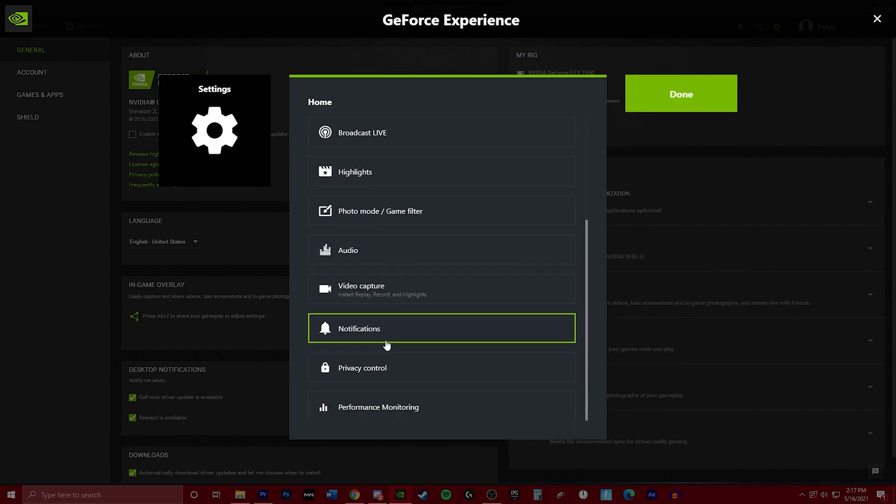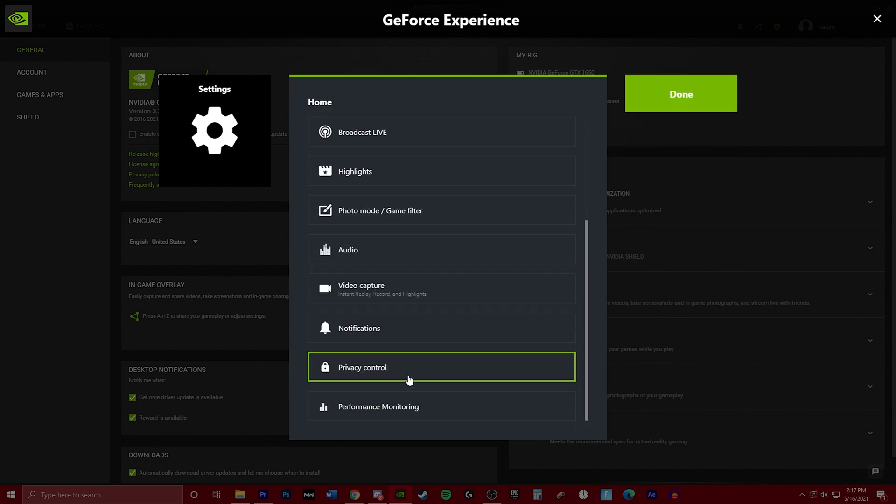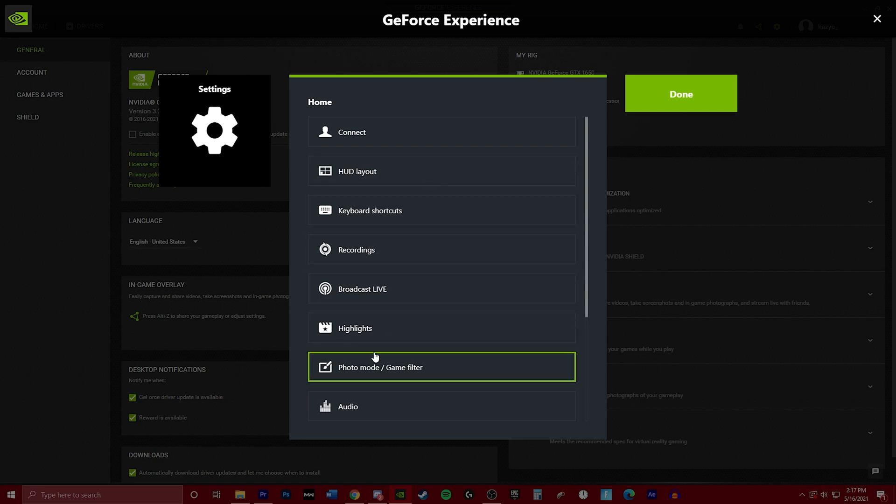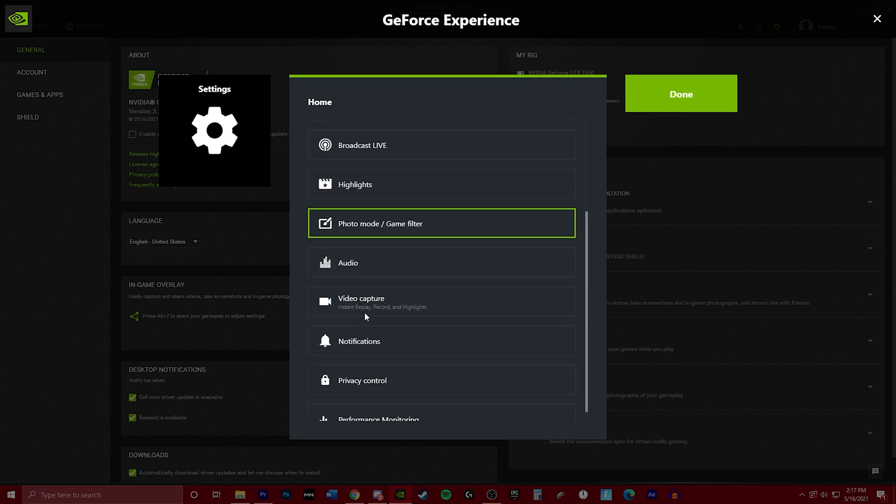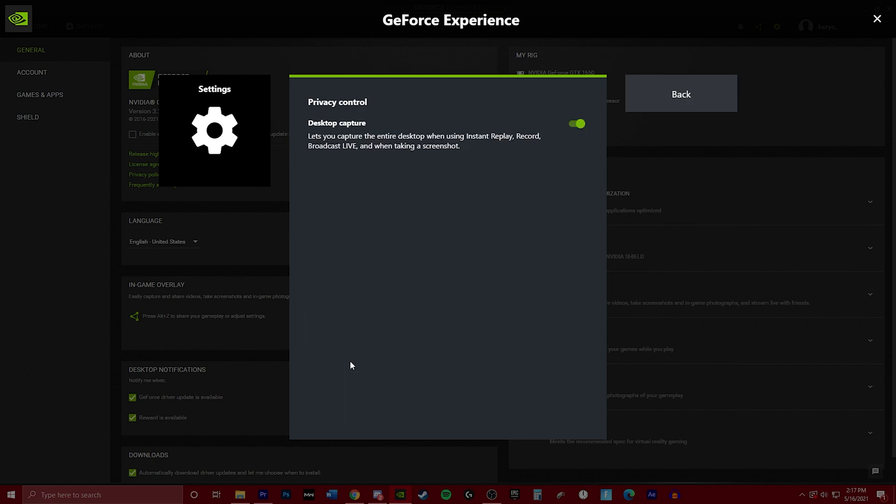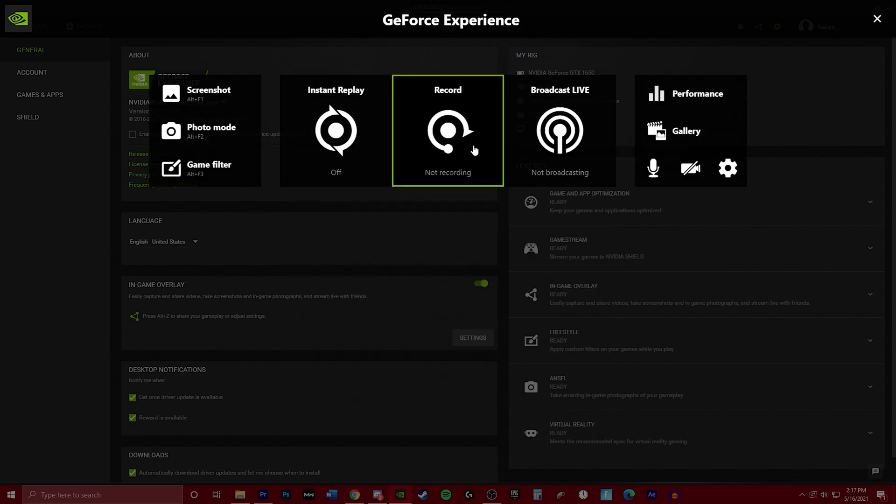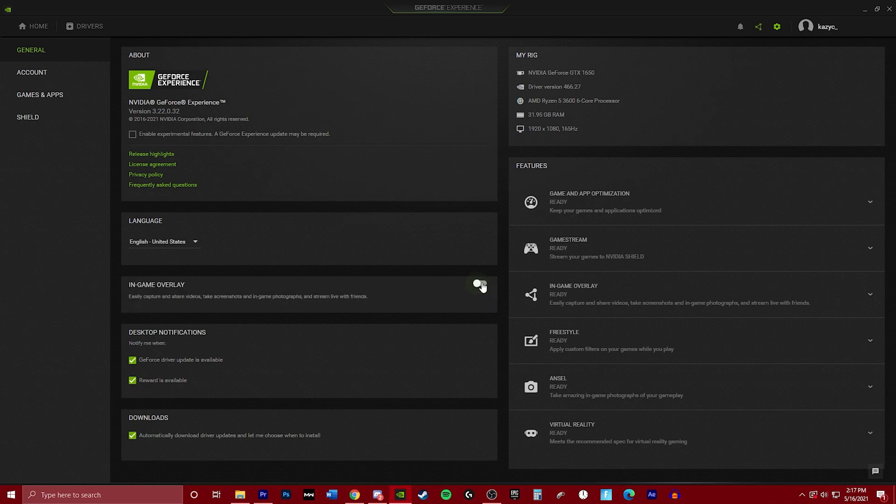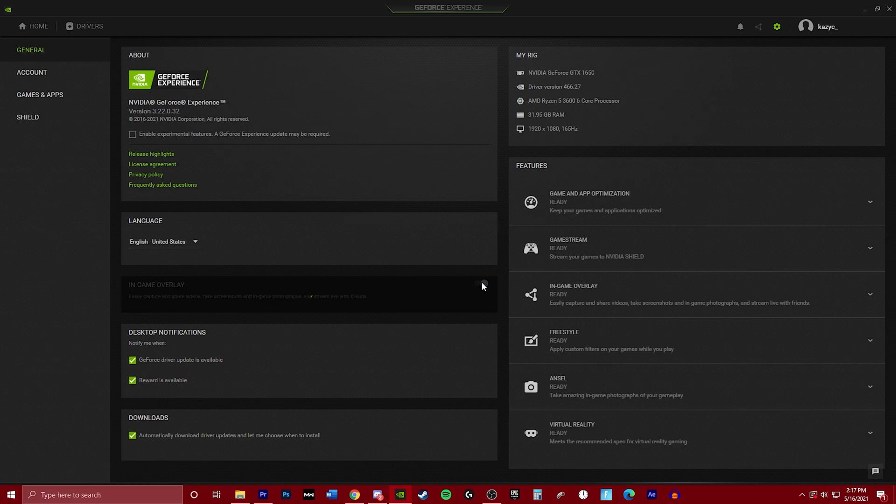We're going to go ahead and get into the privacy control. What does privacy control do? It basically lets you record your desktop and not just supported games that GeForce Experience has, so you can get really funny moments in Discord calls and whatnot. So you want to go ahead and turn that on. If it doesn't pop up for you, all you're going to do is turn it off and then turn it back on. It usually solves most of your problems.